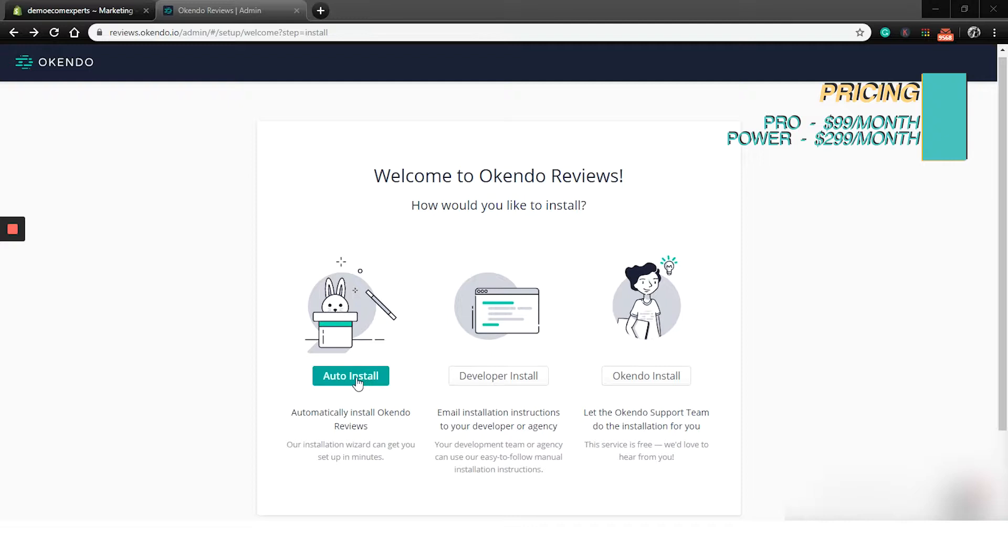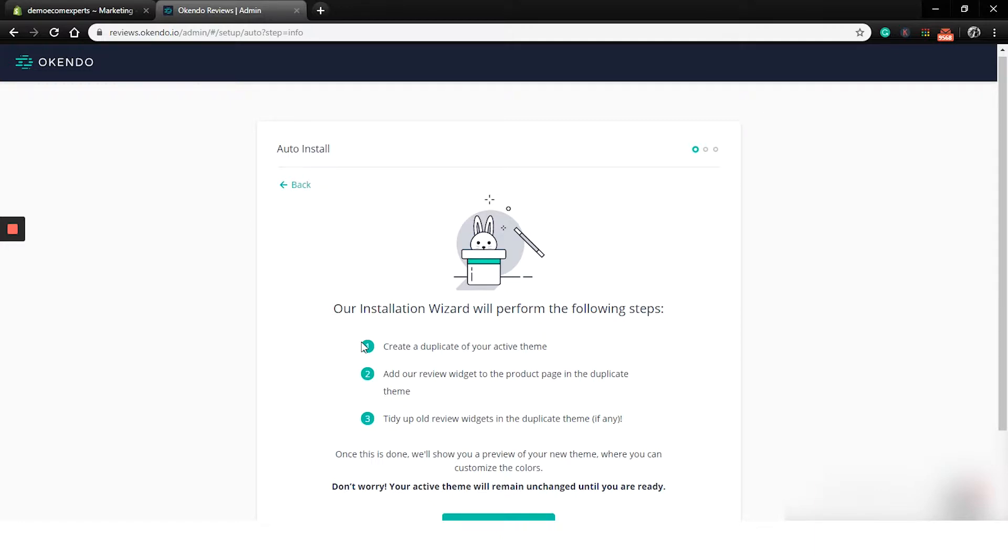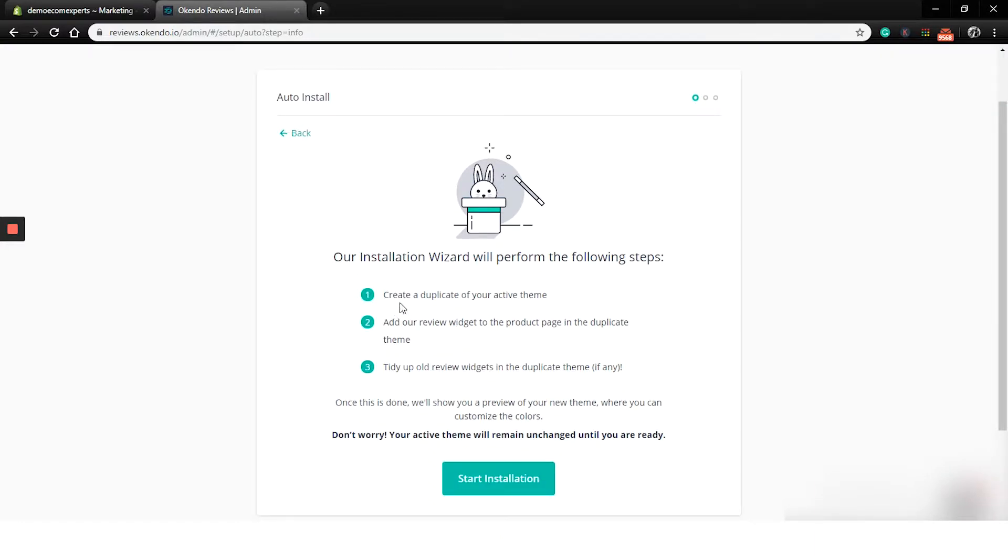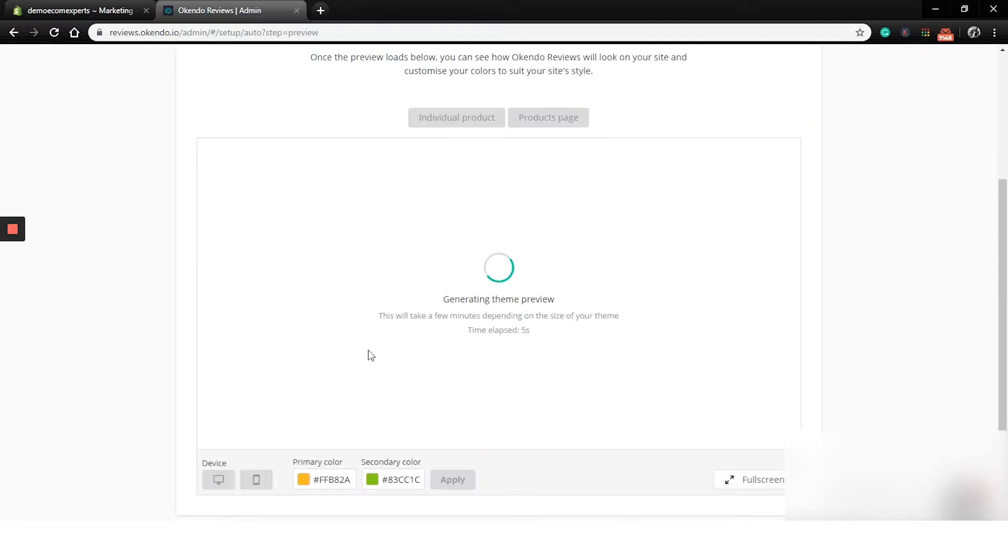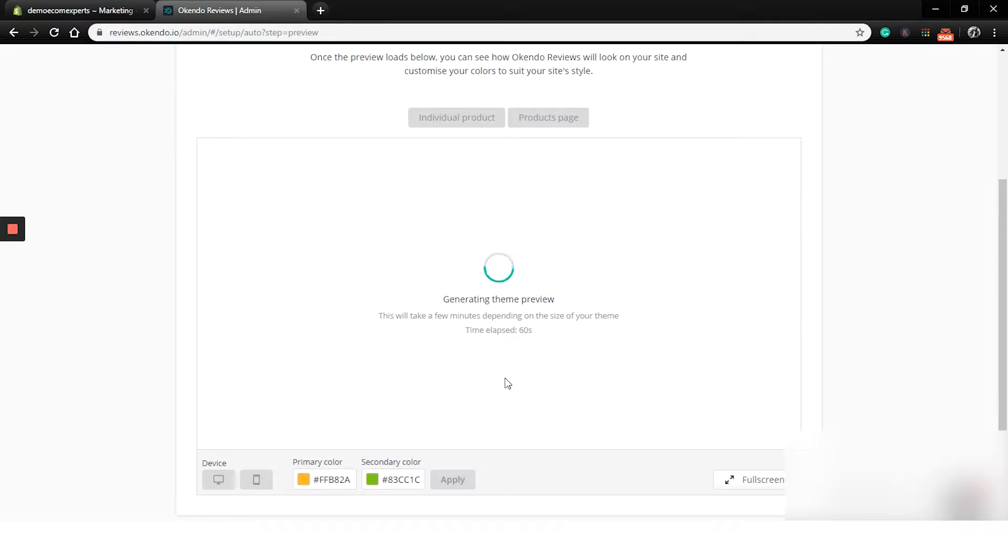So click on the green button here and we are on the install details tab. Okendo is going to duplicate our current theme, add the Okendo widget to the copy of the theme and tidy up the review widget section. So let's click on start installation and now we just need to sit here and basically just wait until the installation is done.